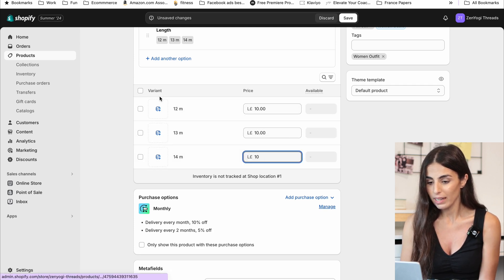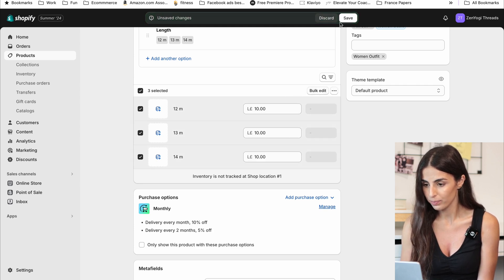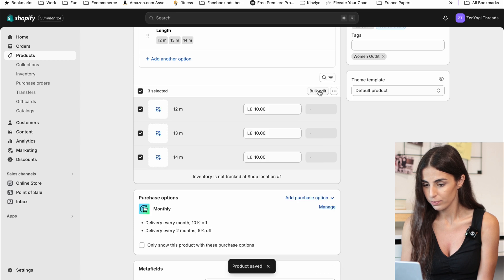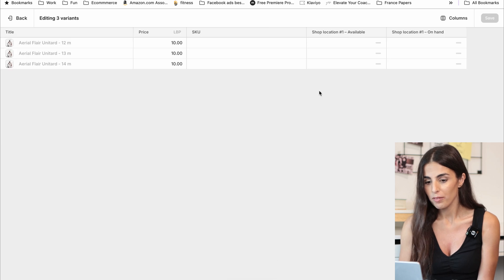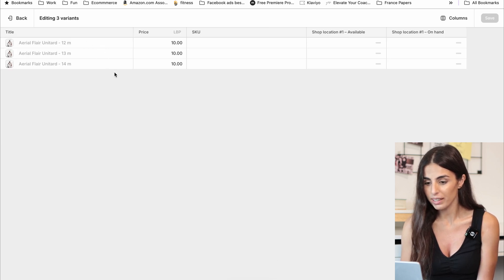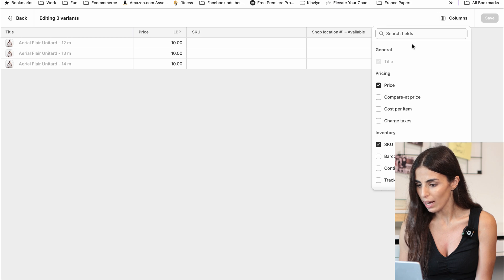Then I will click on the full variant and I will click Bulk Edit. From here I can see the different variants and the price. From the columns, I will go and choose Compare at Price.